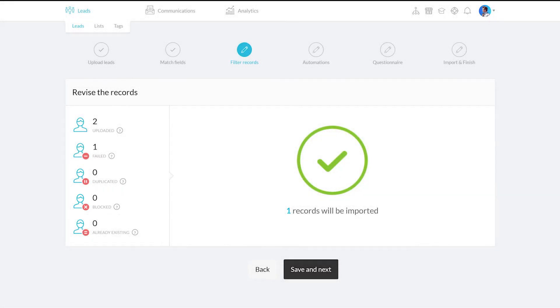In the following step, you get to decide what to do with this newly uploaded list. You can add them to a Kartra list, tag them, and add them to a sequence.